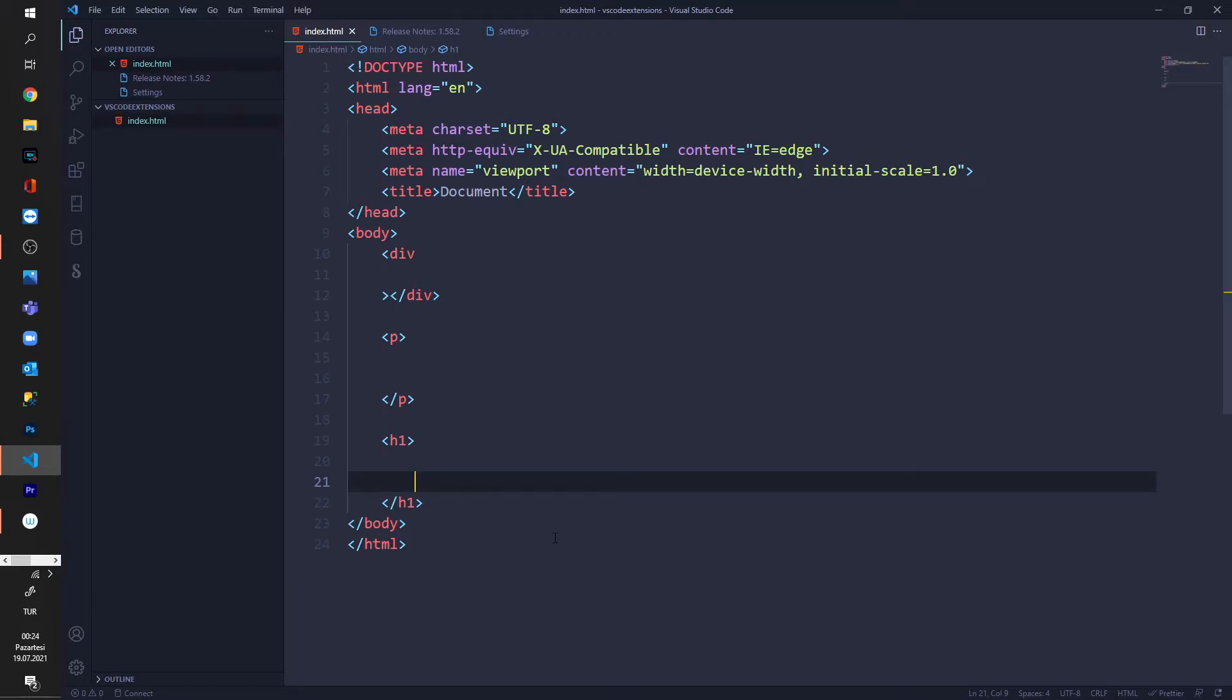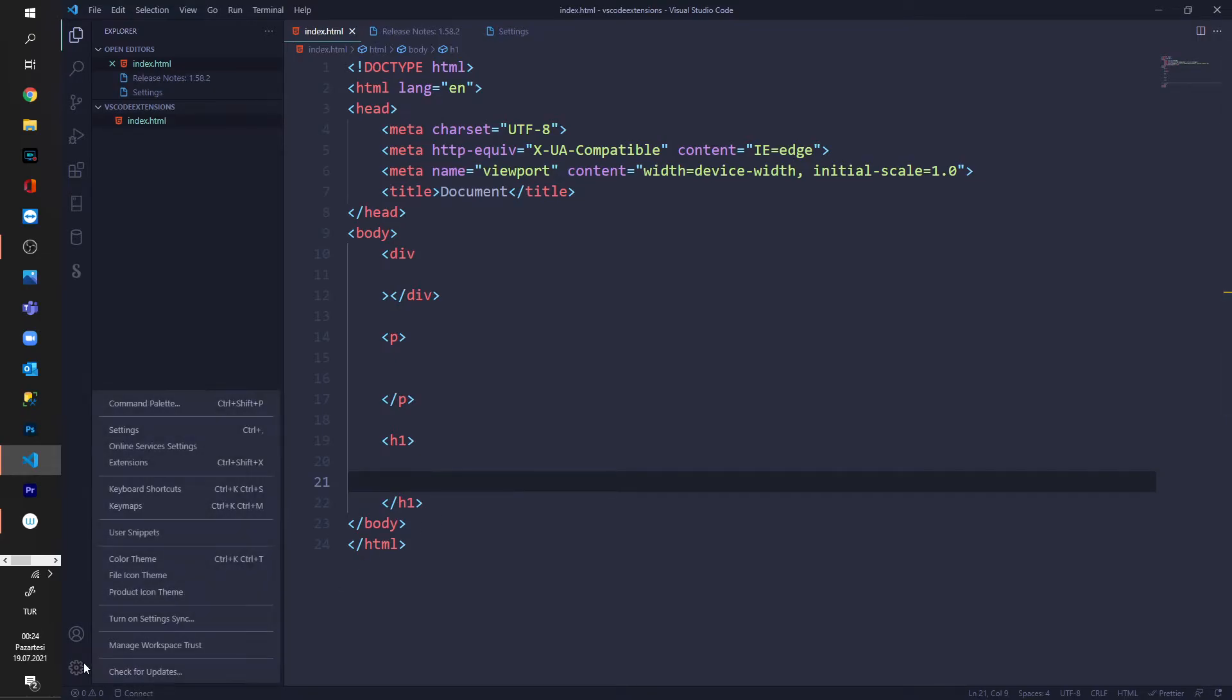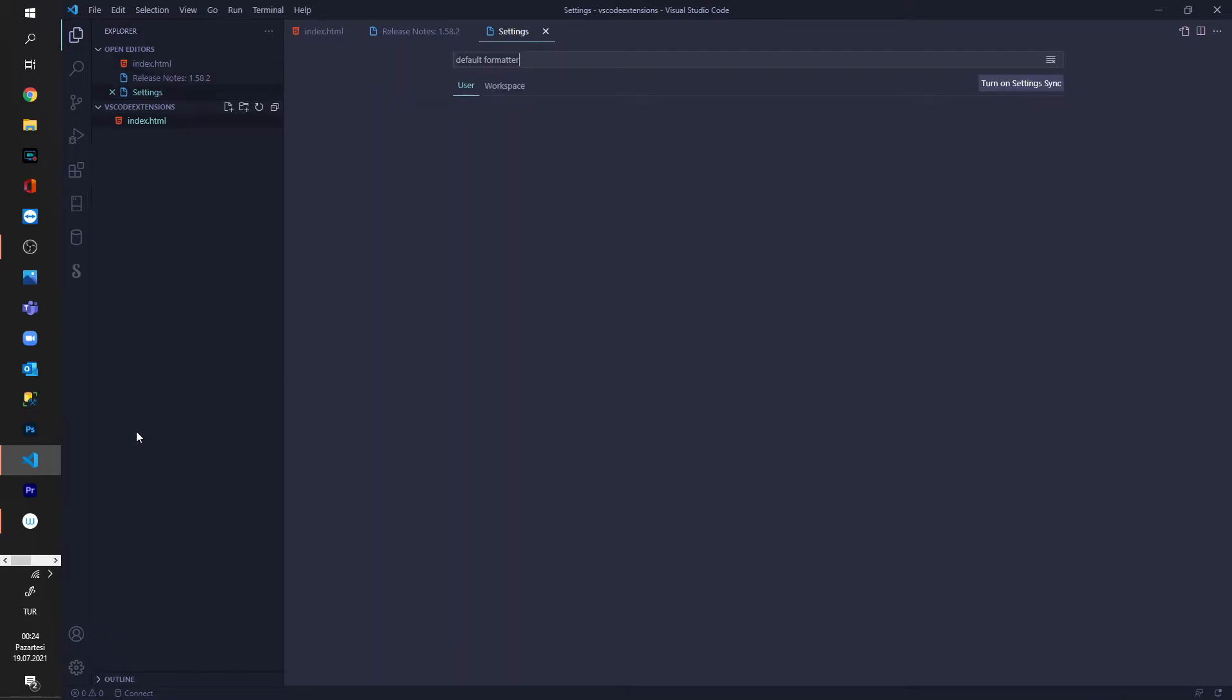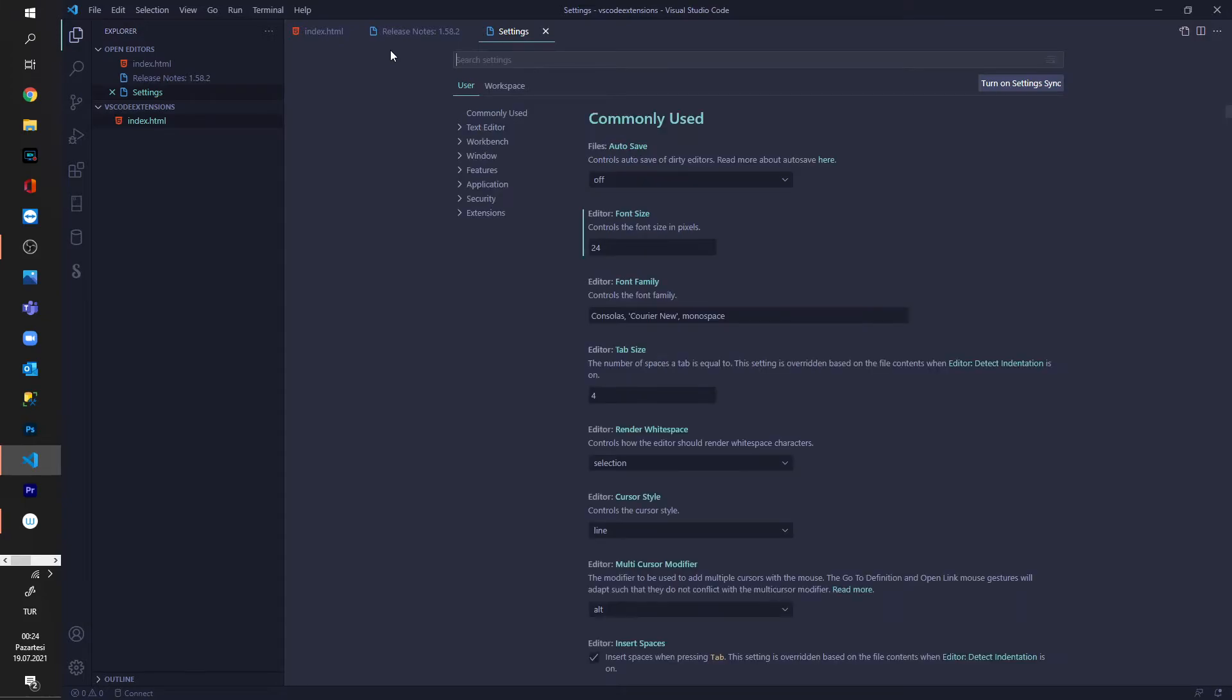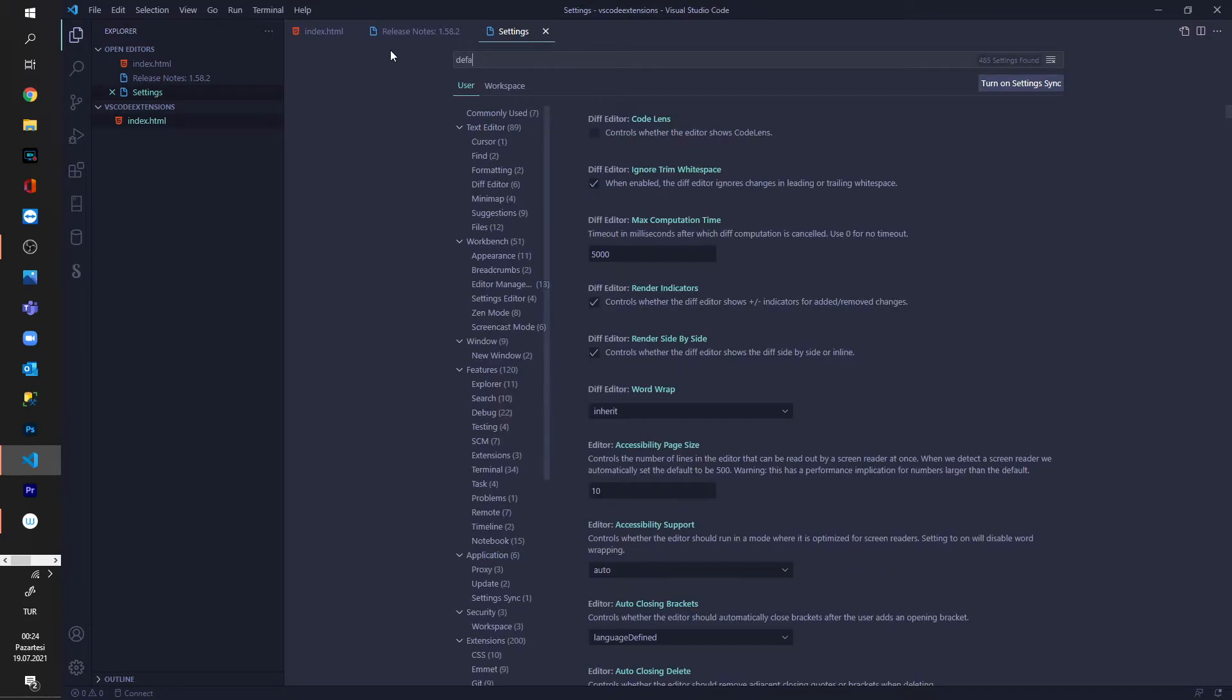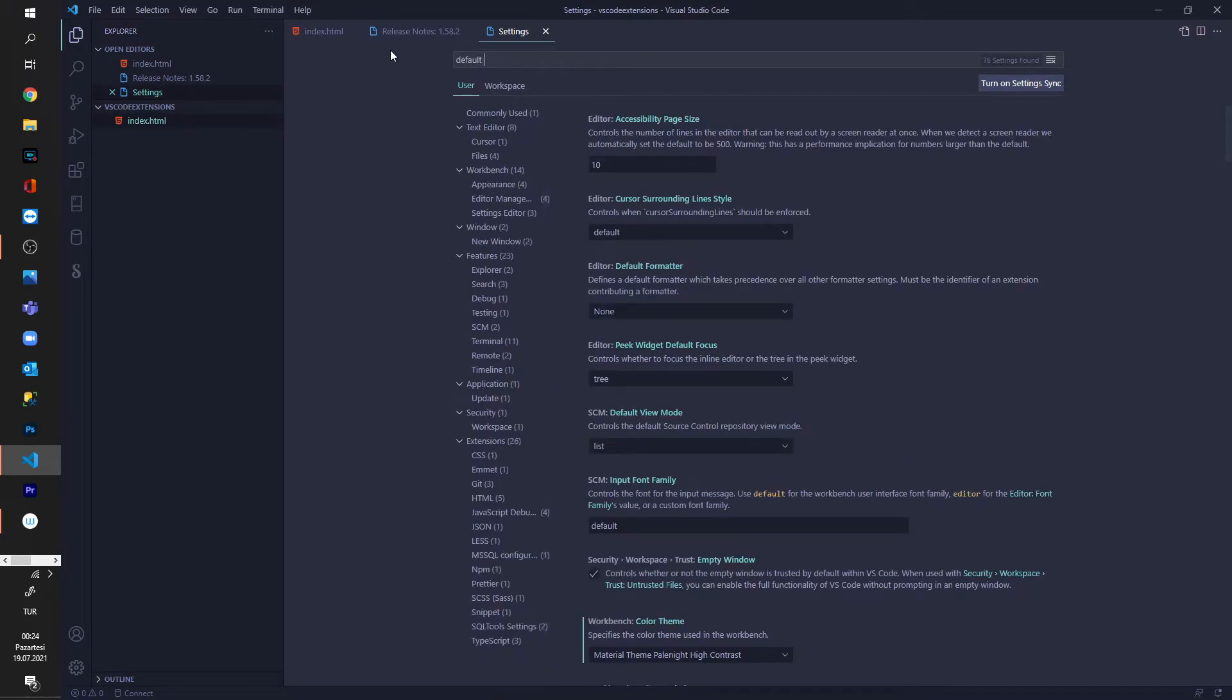In order to fix that we have to go to this manage and press settings and here in this bar I delete and say default formatter.